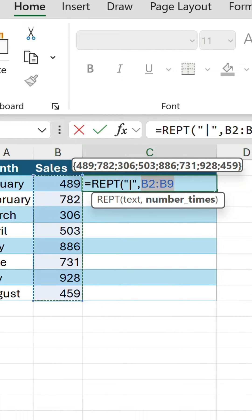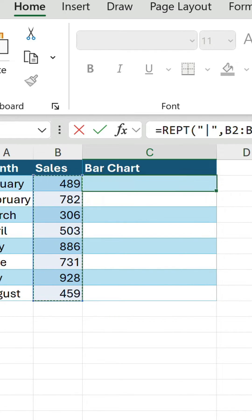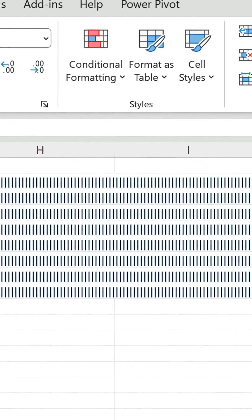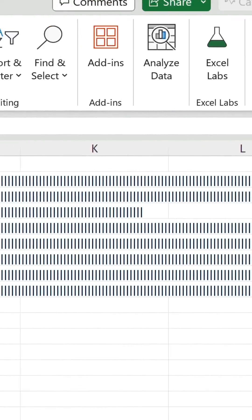Let's select the range B2 to B9. The pipe symbol repeats according to each sales value.